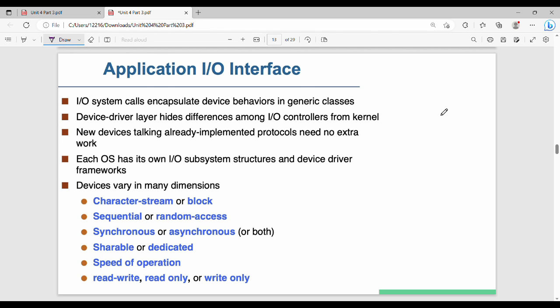Hi friends, welcome back. This is the application I/O interface — we talked about the previous video on I/O hardware. So let's start the video.